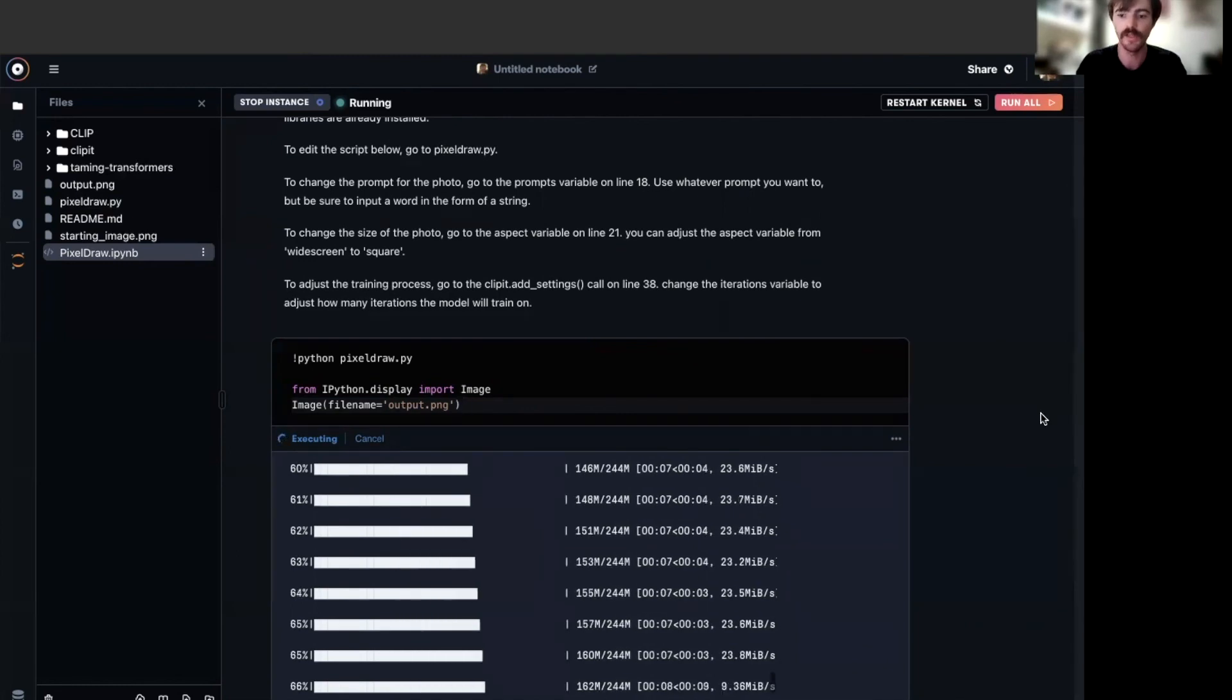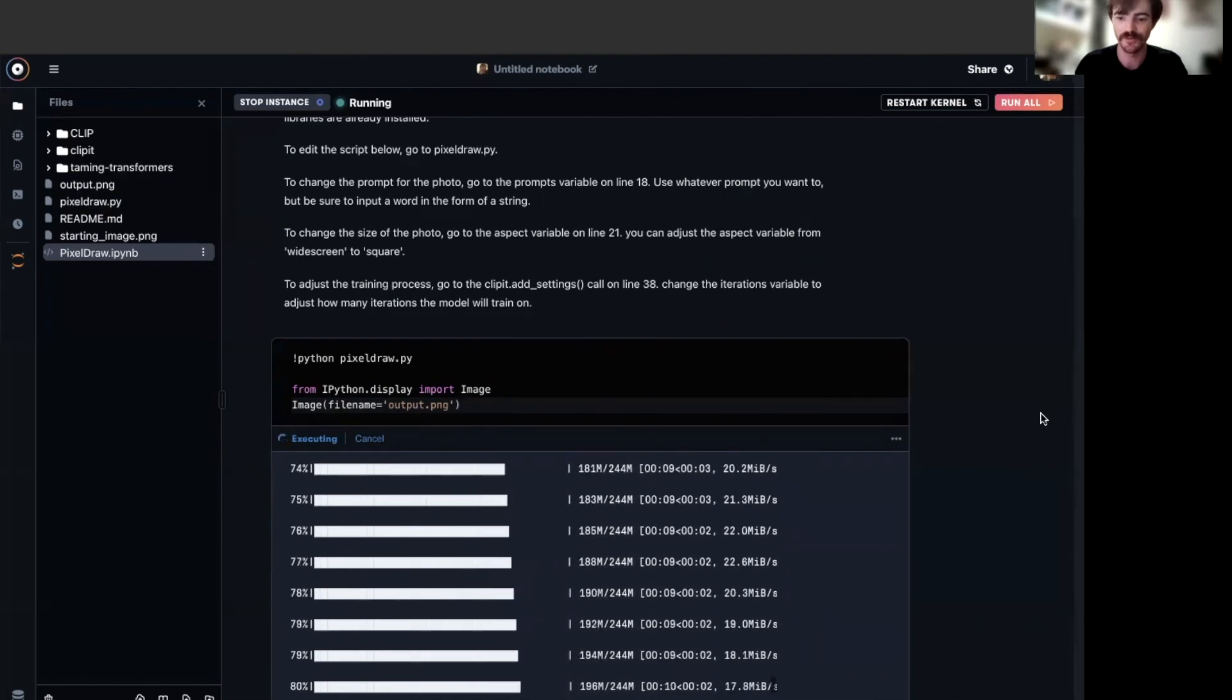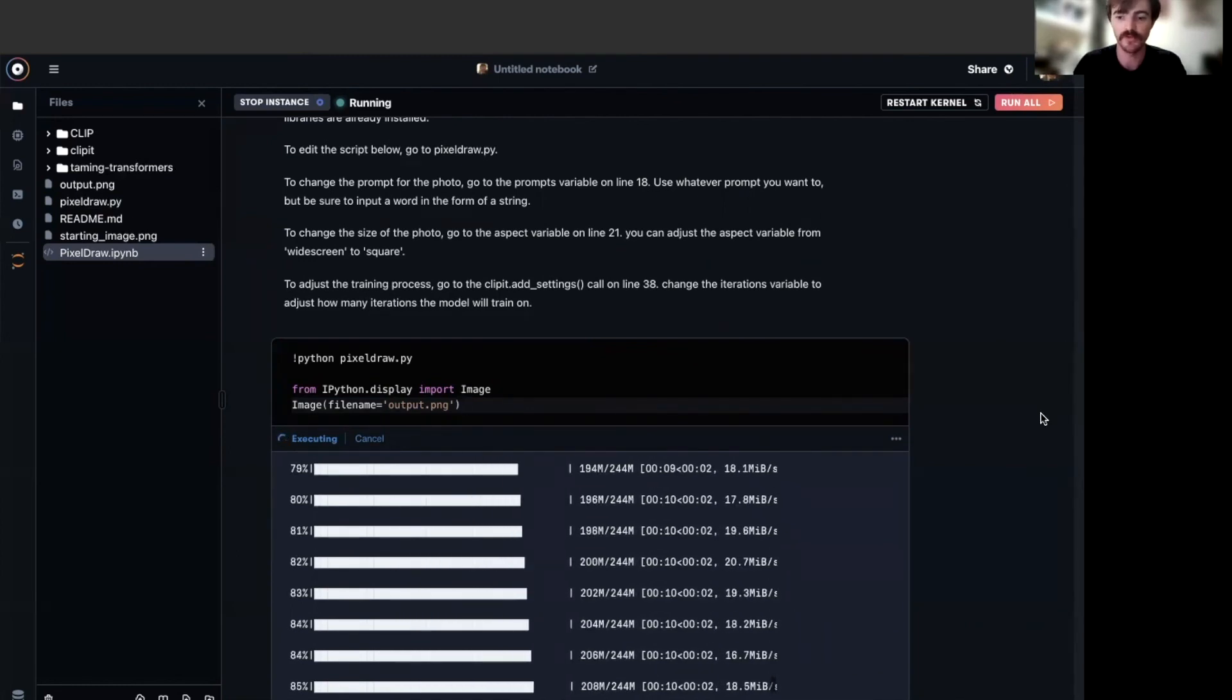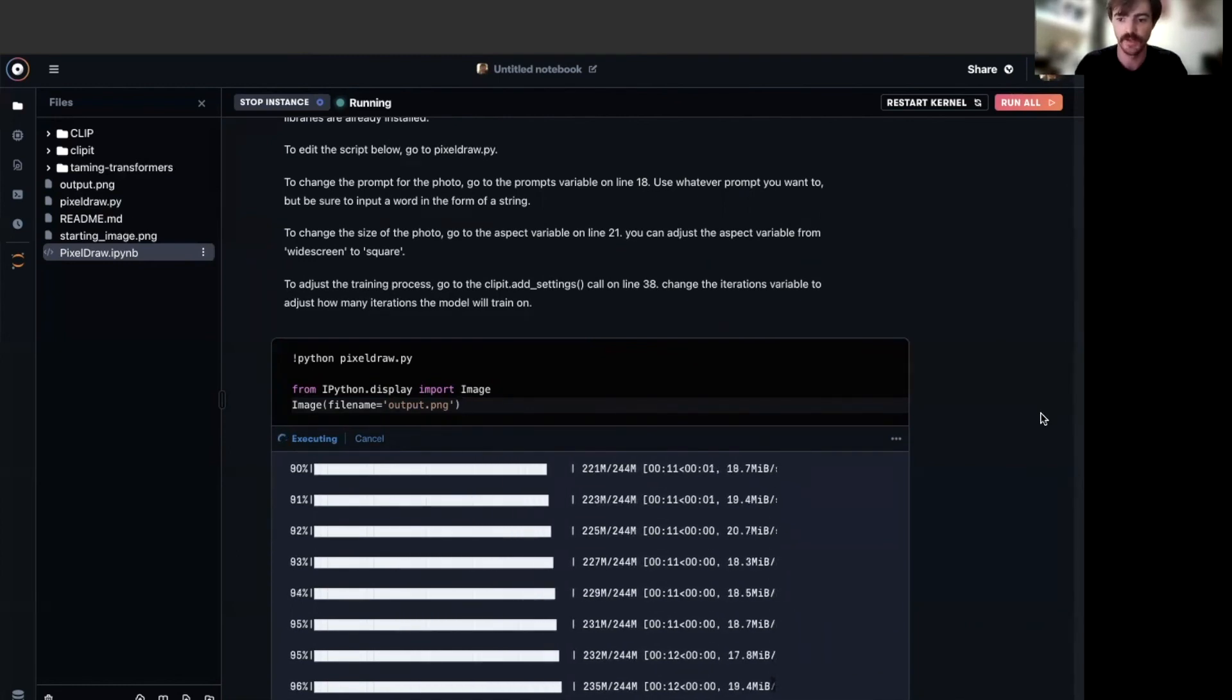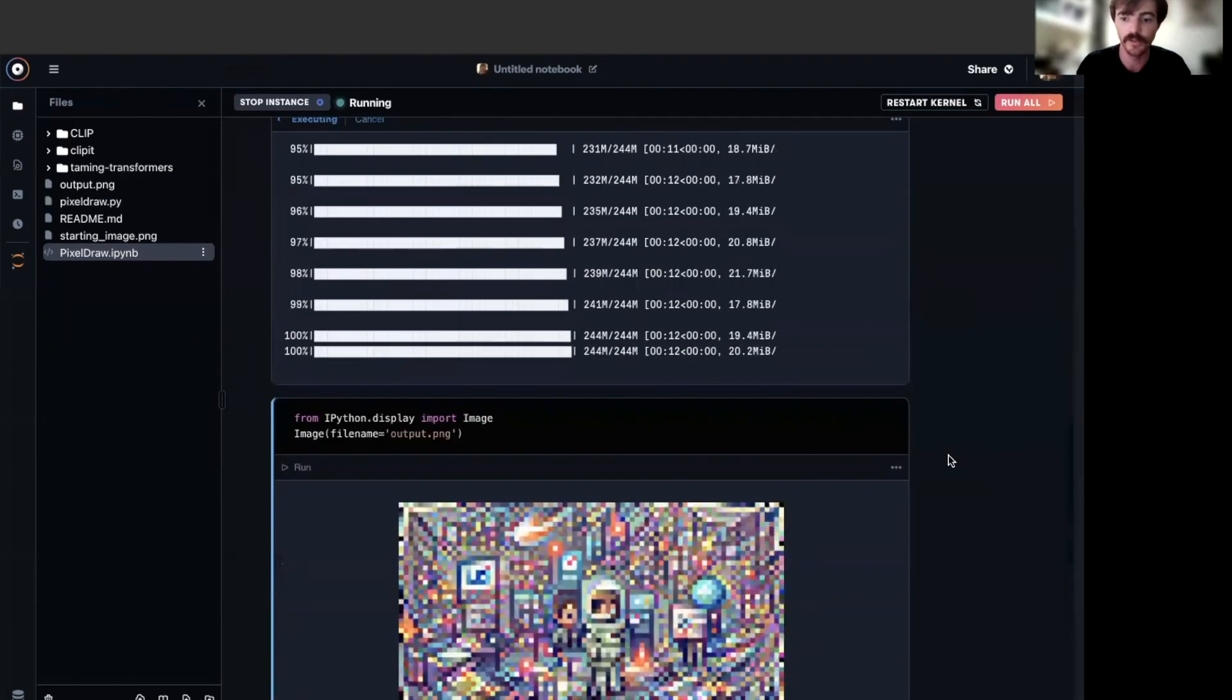Once all the needed installs are complete, the script is run and the models are trained. The cells should output a generated image corresponding to your text prompt. And that's it.